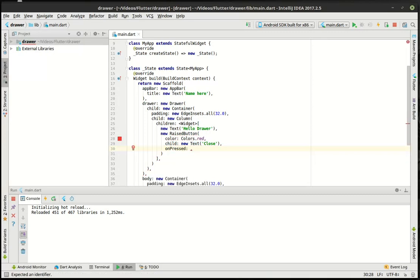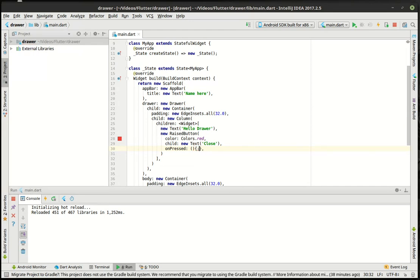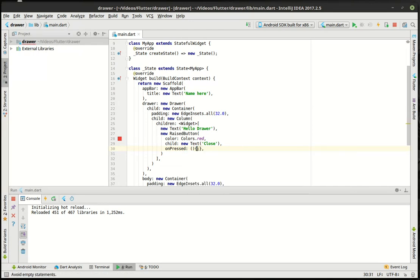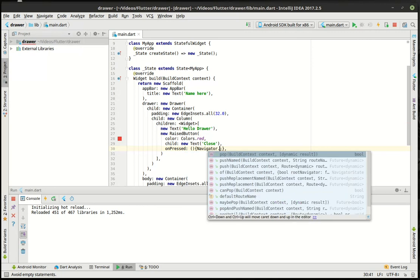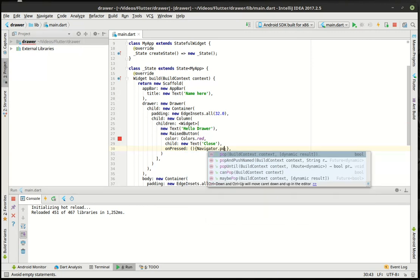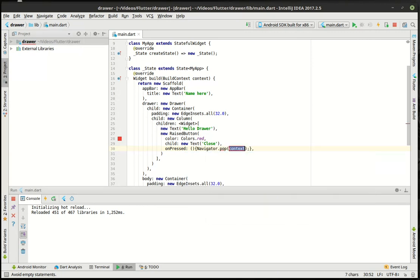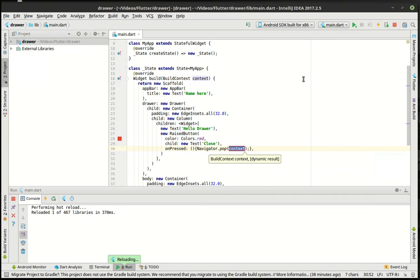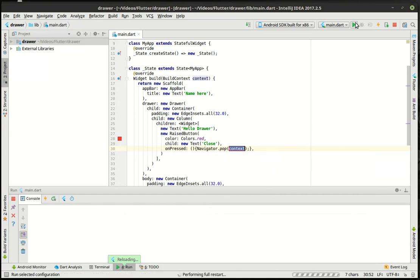And the on press, we're just going to say navigator.pop under the current context. So what that will do, I'm just going to run the whole thing over again, just in case hot reloading doesn't take that.